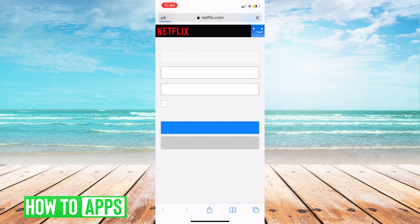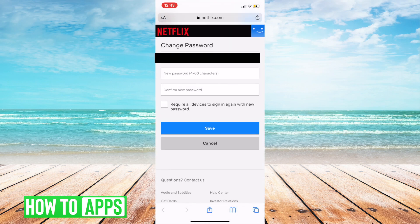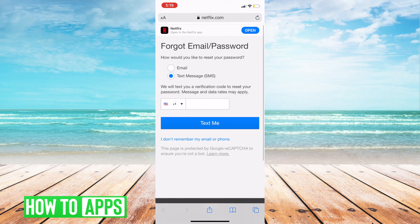You can do the same thing here with a text message. All you have to do is just put in the number that's linked. And all of a sudden, you'll get a code with a link, and it will just take you to reset your password.